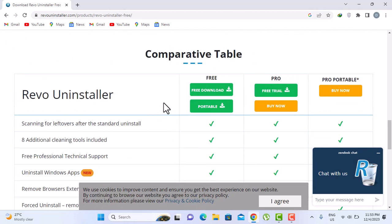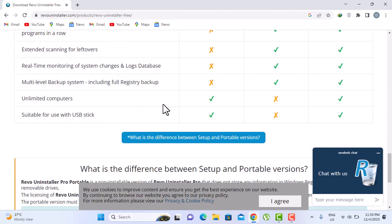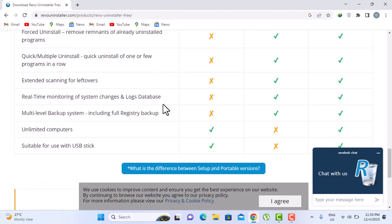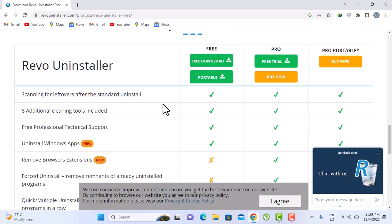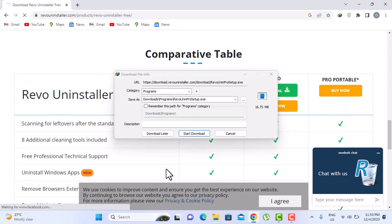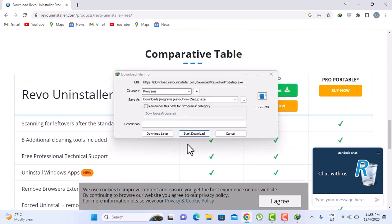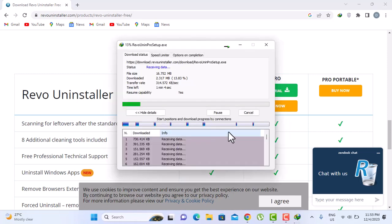I'm gonna go for the free trial because this gives you the opportunity to use the software, the full version of it for a month. So it's up to you if you want to purchase after that. So start download.